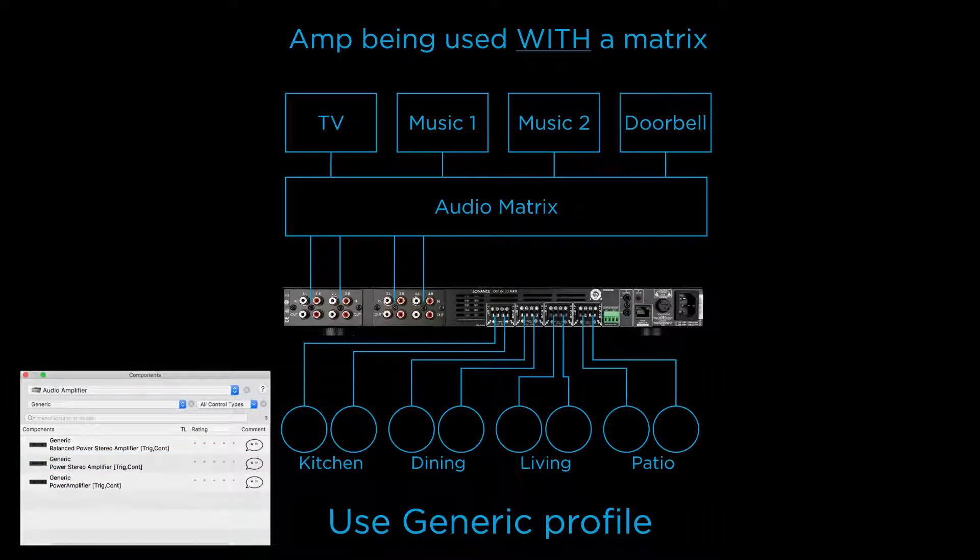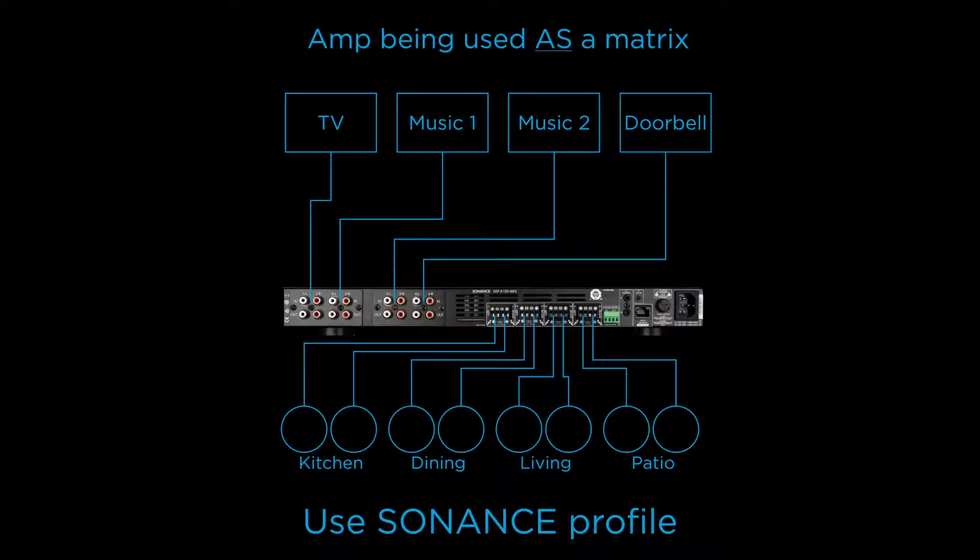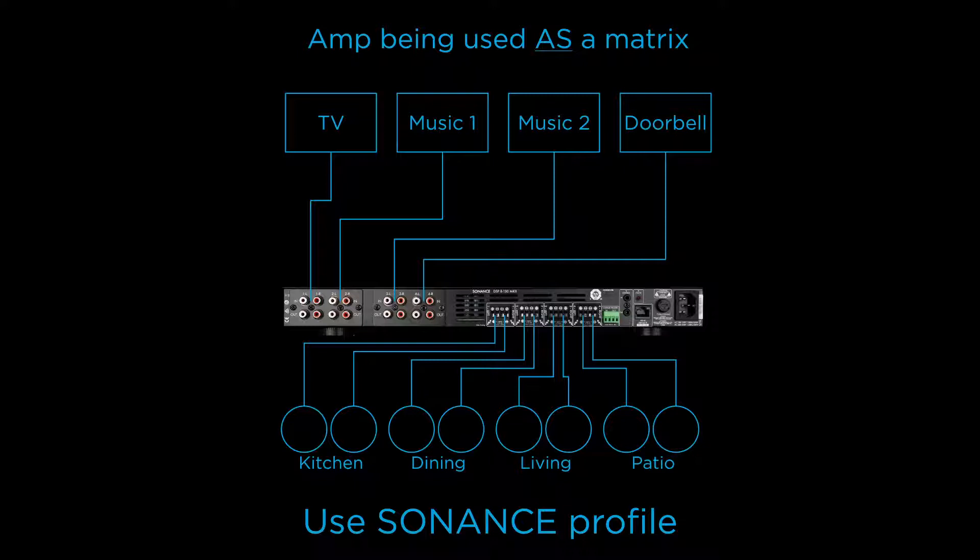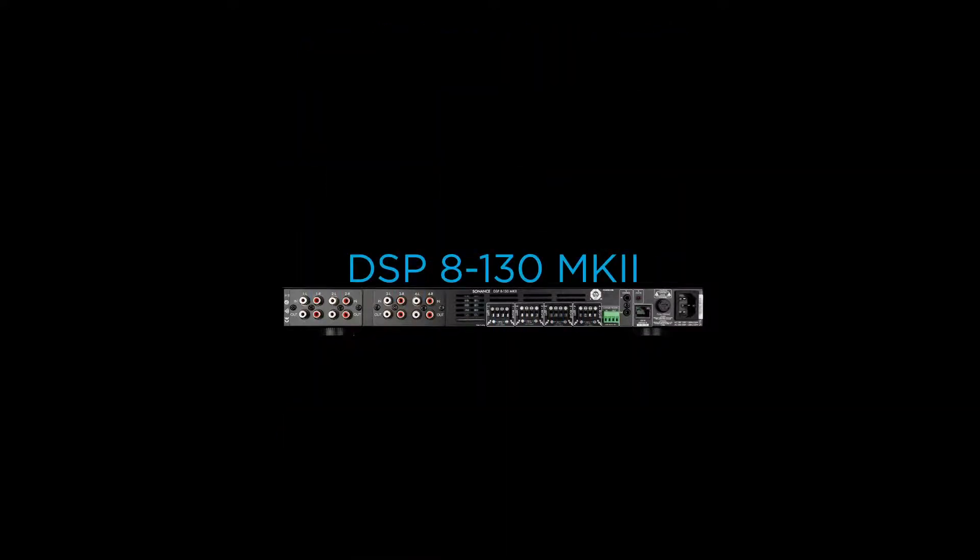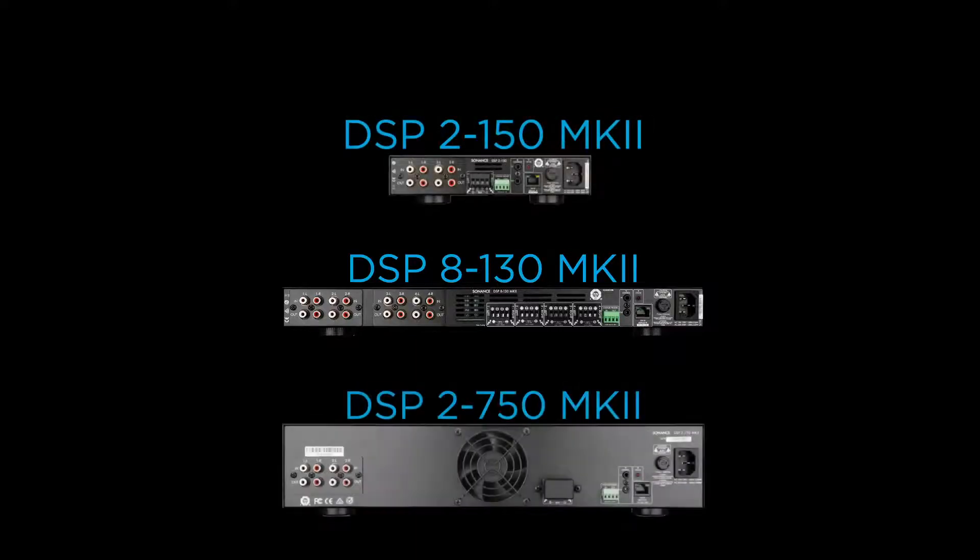The alternative method is to use the Sonance DSP amp to handle volume and switching. This can be done using the Sonance DSP amplifier profile and controlling the amp directly over IP. So let's cover the necessary steps to configure my Sonance DSP amp to handle volume and switching. I'll be using a DSP-8130 Mark II for this, but these steps also apply to the DSP-2150 Mark II and the DSP-2750 Mark II.